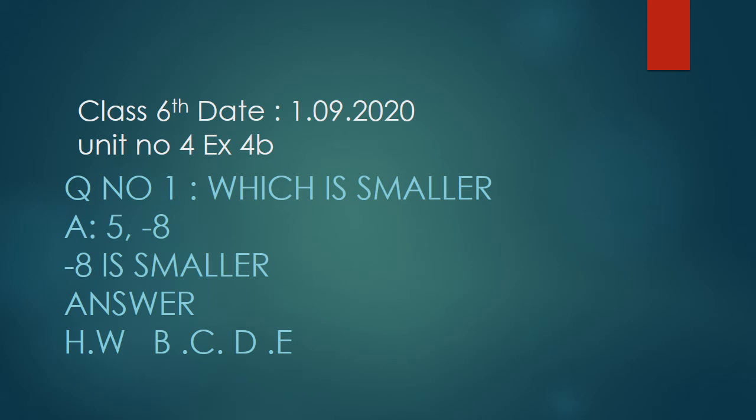You can write question number B, C, D, and E. If you have any difficulty, you can message or text and ask me. Between five and minus eight, the smaller number is minus eight.